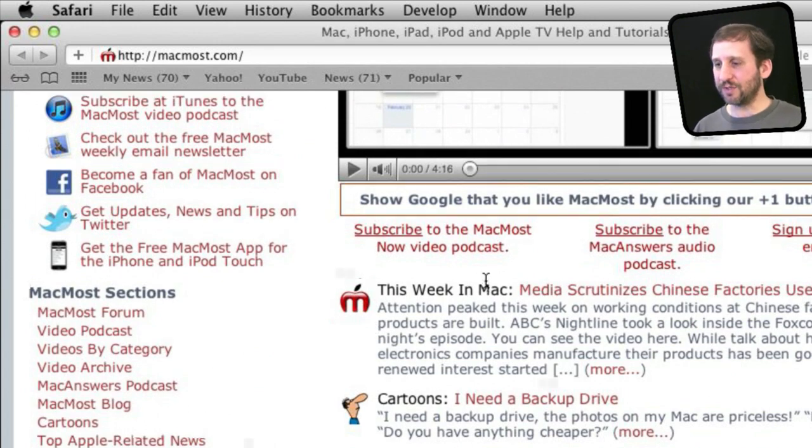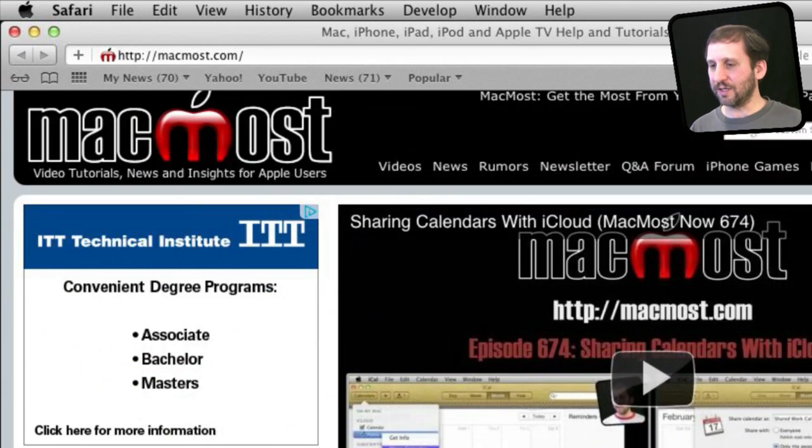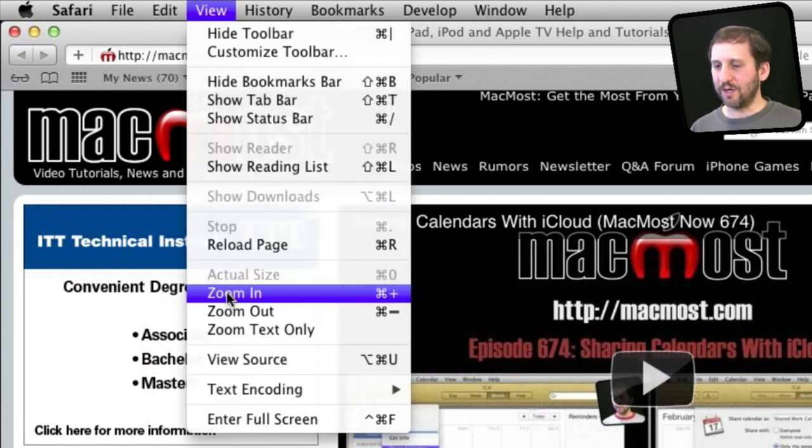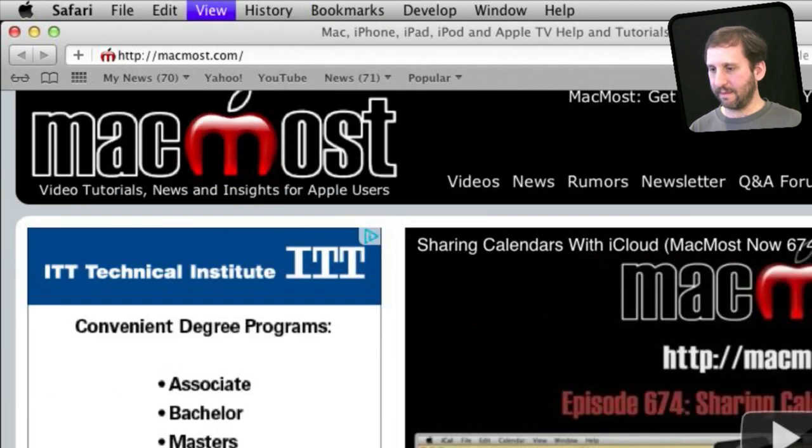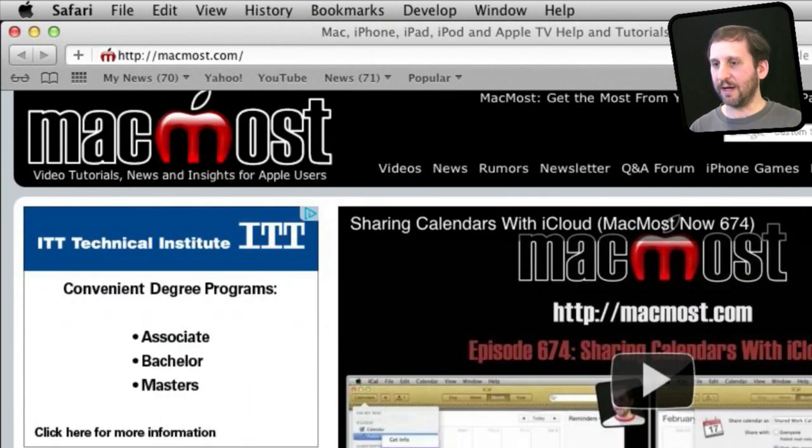So if you just want to do this in Safari then gesturing is probably your best bet. But you can also go to use these menu commands or the keyboard commands there to zoom in and out.